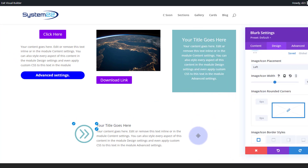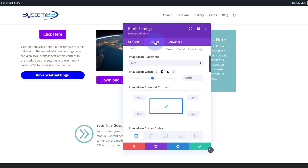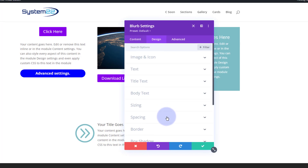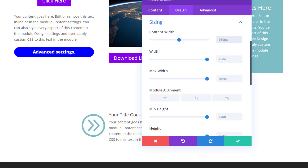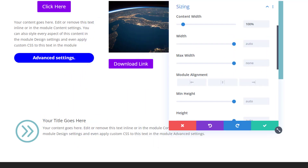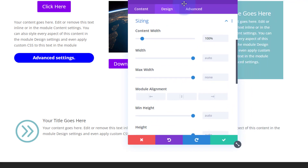You may have noticed the blurb module is only taking up a small amount of content whereas our row is larger. I want mine to stretch the whole of the available area. To make that happen, still in the design tab, let's close up image and icon and go down to sizing. There's a default content width of 550 pixels — I'm going to put 100% in there, and as you can see that's now stretched the full width of our row.